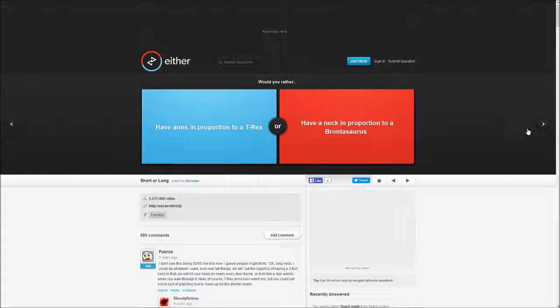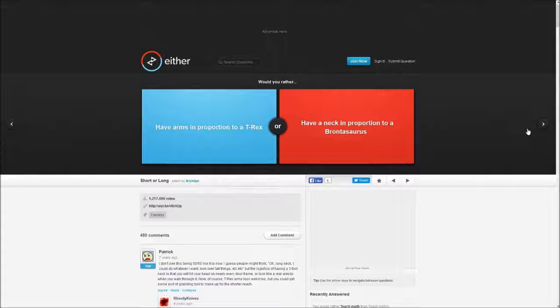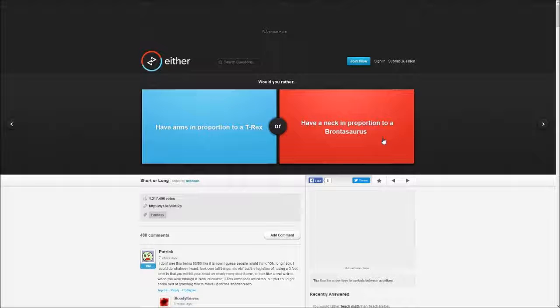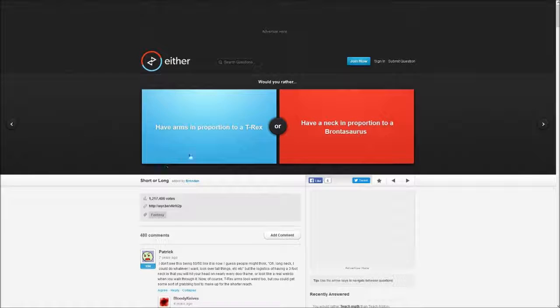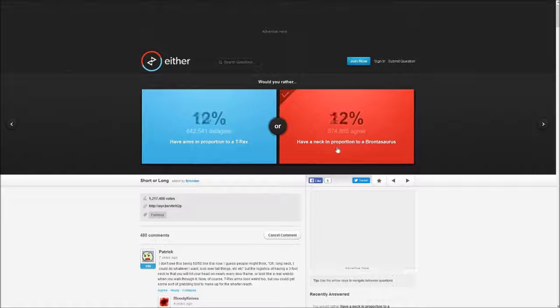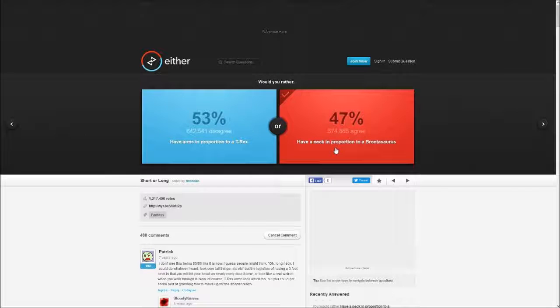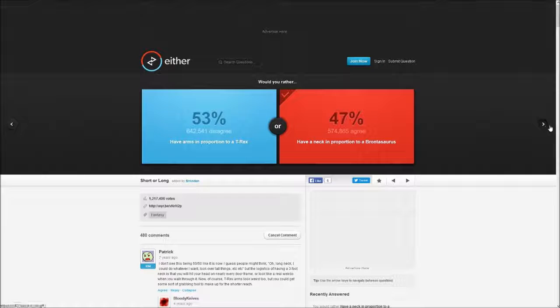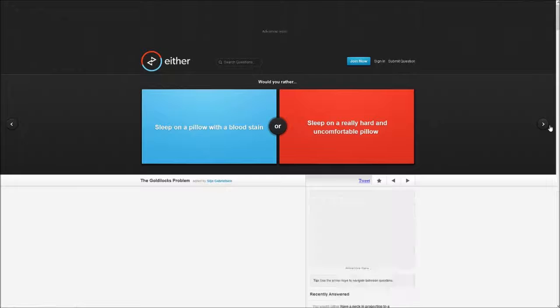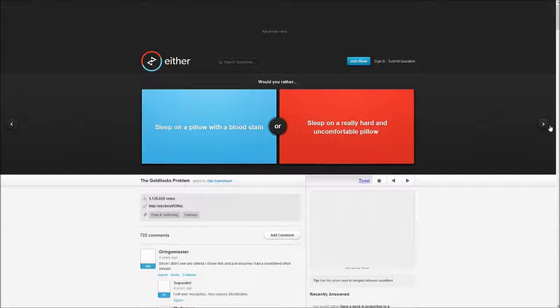Would you rather have arms in proportion to a T-Rex or have a neck in proportion to a Brontosaurus? If I had T-Rex arms at least I'd have like the claws. I can live with both of them, but it's just so creepy though.